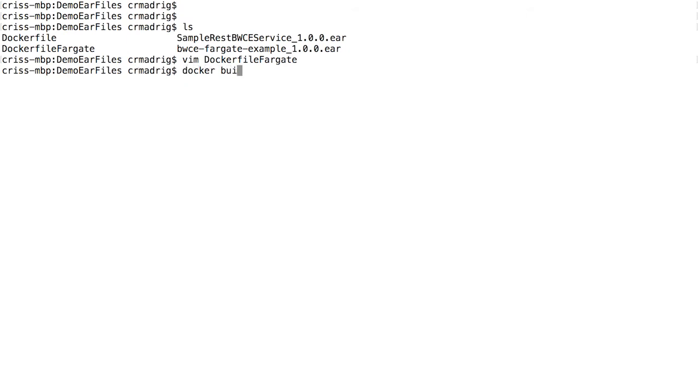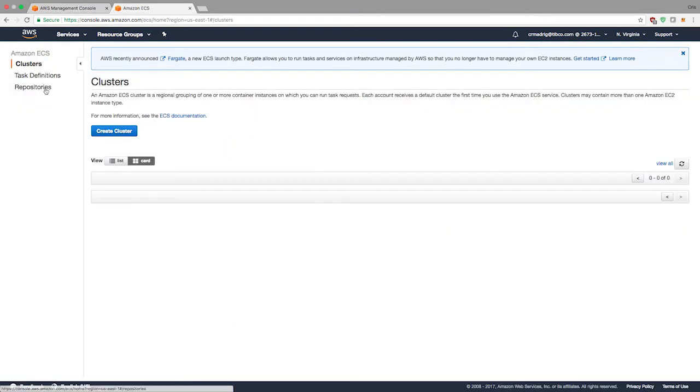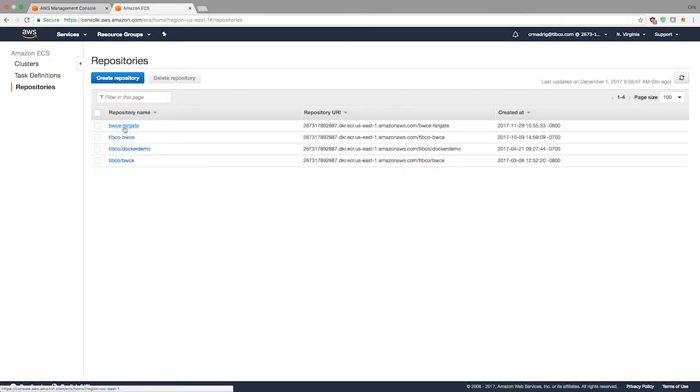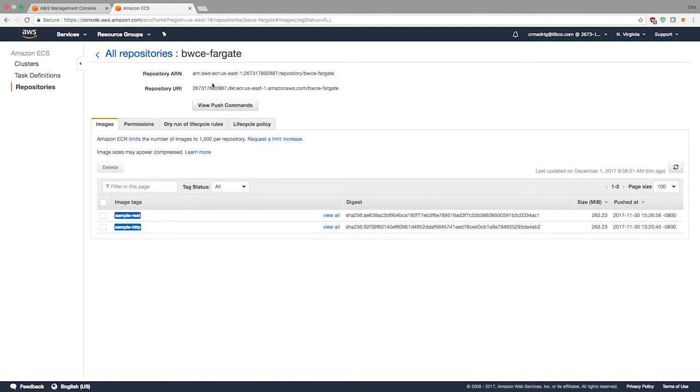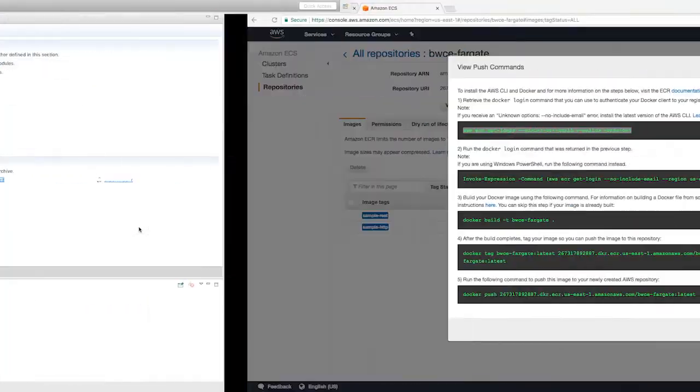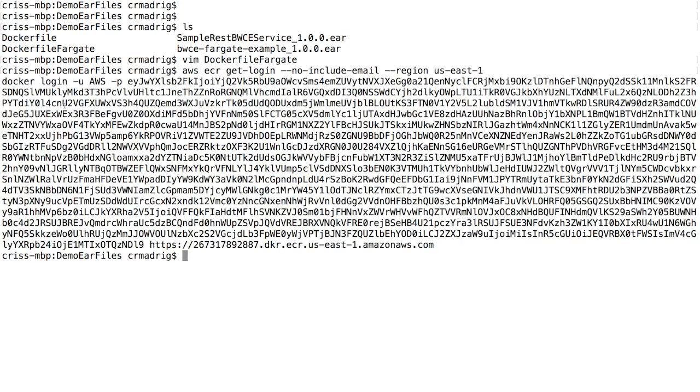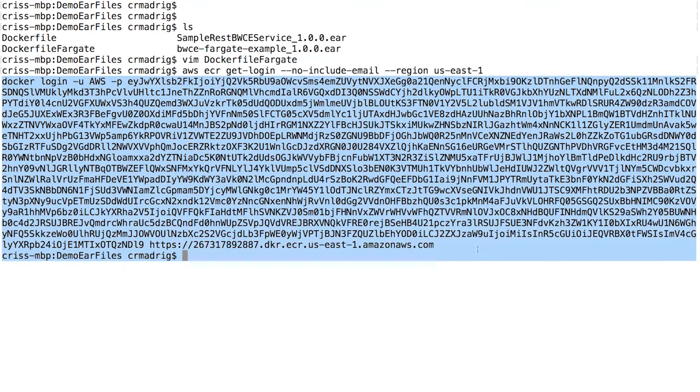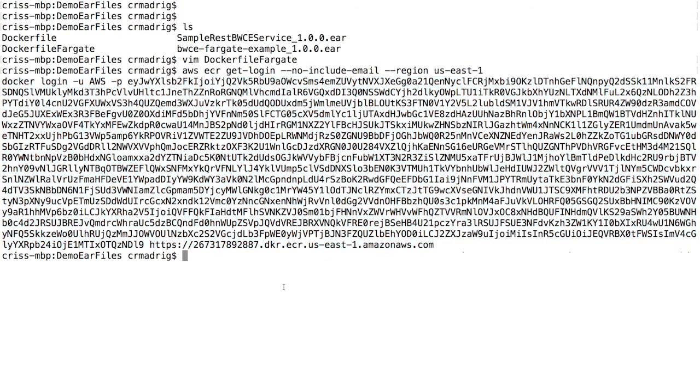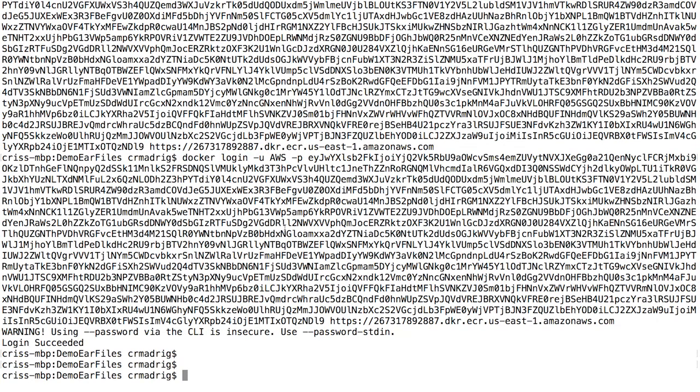Now I'm going to build this. I'm going to do Docker build, specify the file, the Docker file I'm going to use. But I'm probably going to have to log in first. So I'm going to go to push commands in my ECS repository and copy the login command. I believe you have to do this every 12 hours when the token times out. You should see a login succeeded.